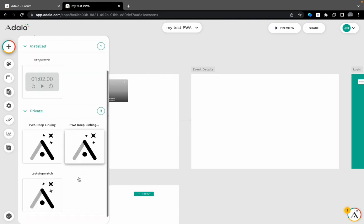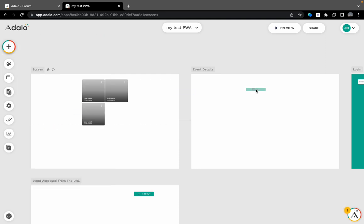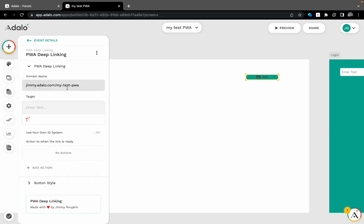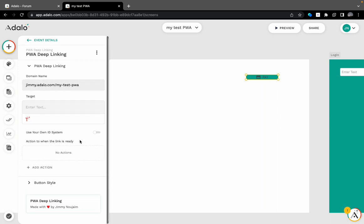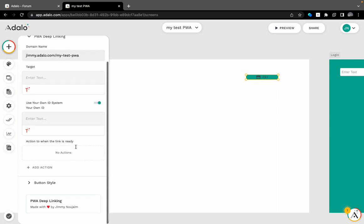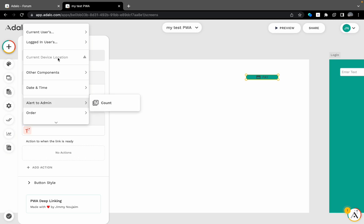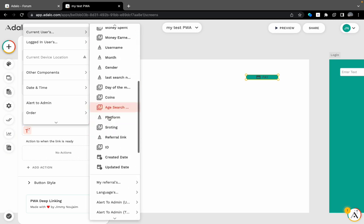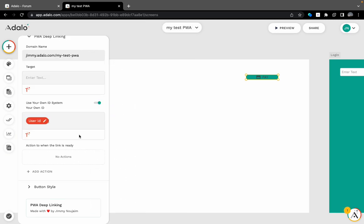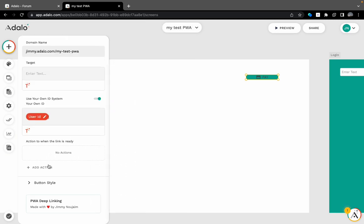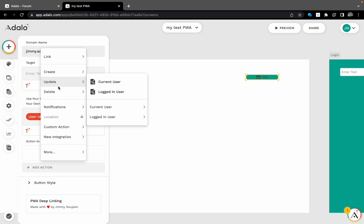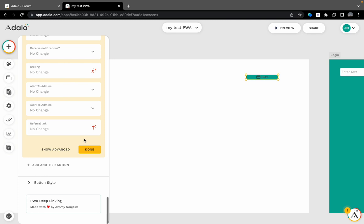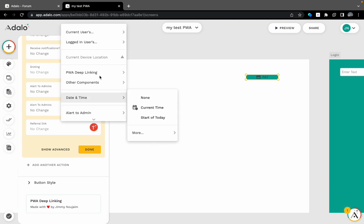So what we will be using is the PWA deep-linking component which I will put it just here. We will get the target. I will use my own identification system. I will use the current user ID generated from Adalo.